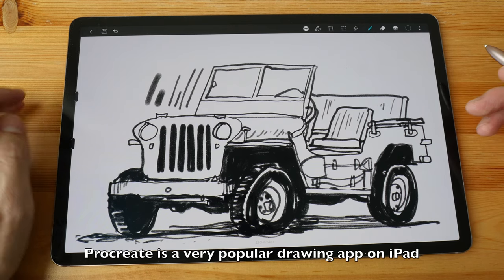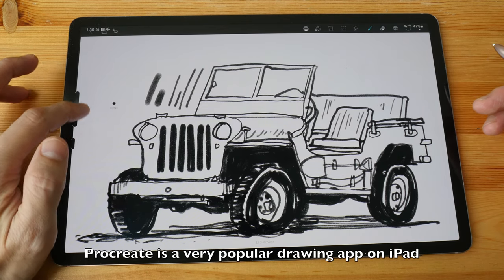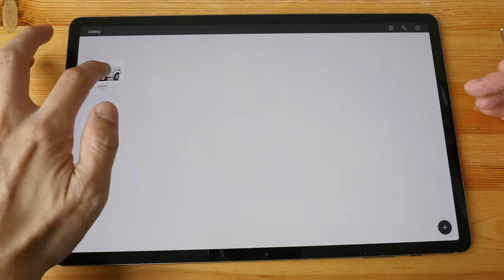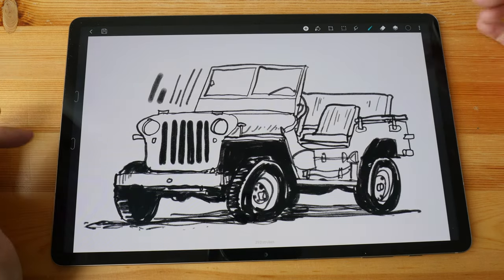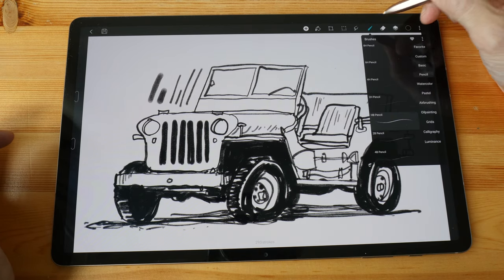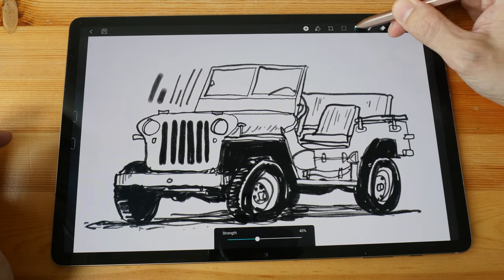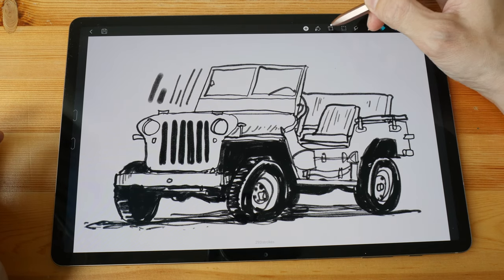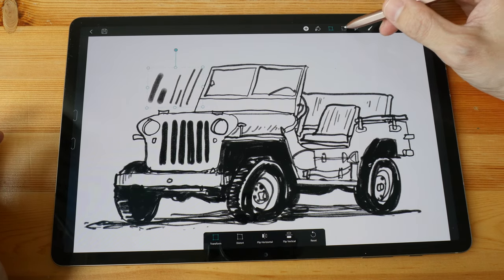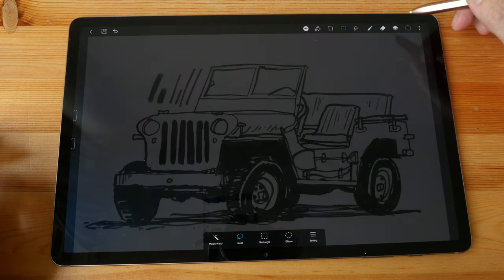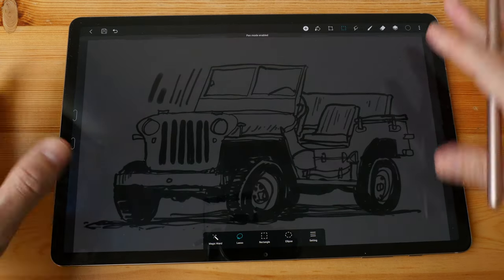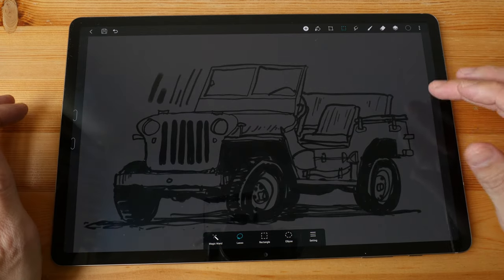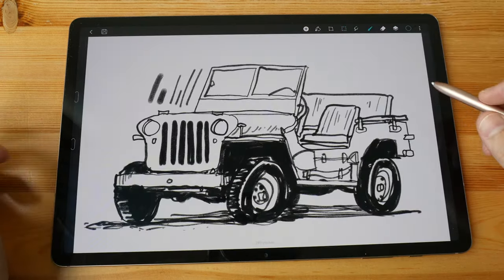The user interface design reminds me of Procreate on the iPad. You have slider controls to adjust brush size, brushes, a smudge tool, eraser, and layers — all reminiscent of Procreate. Obviously you don't get as many tools and features as Procreate, but the layout is very familiar.